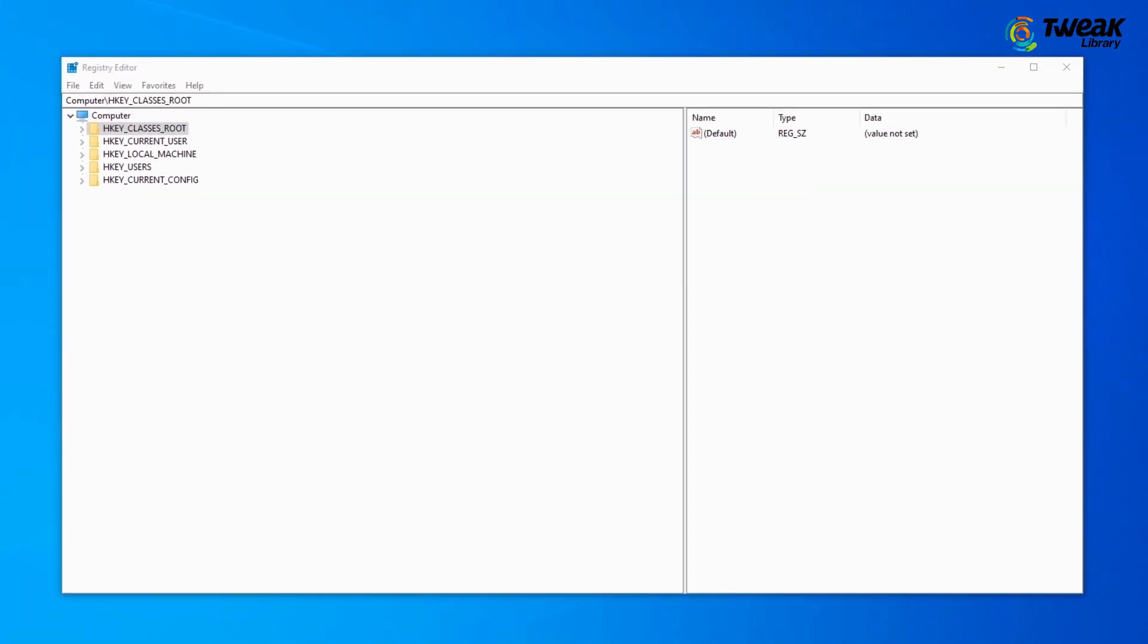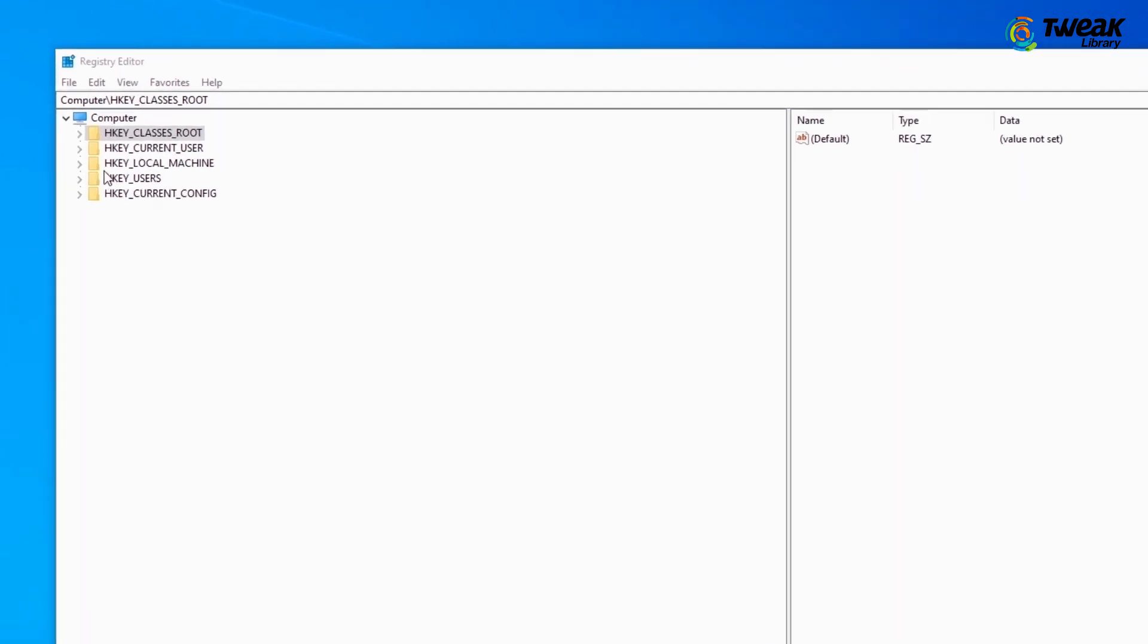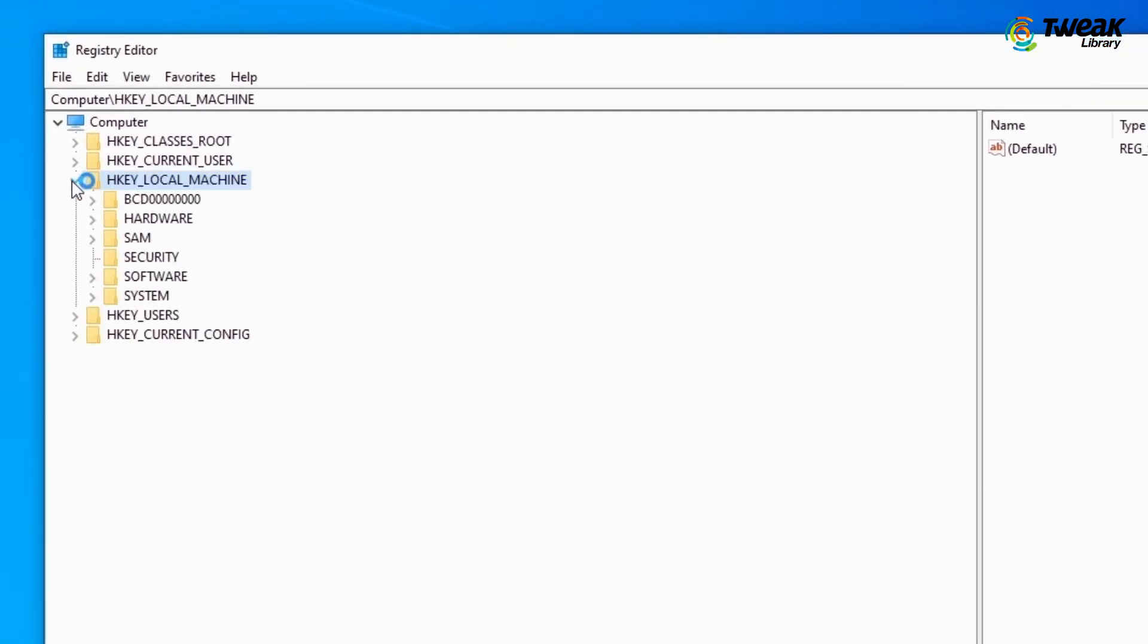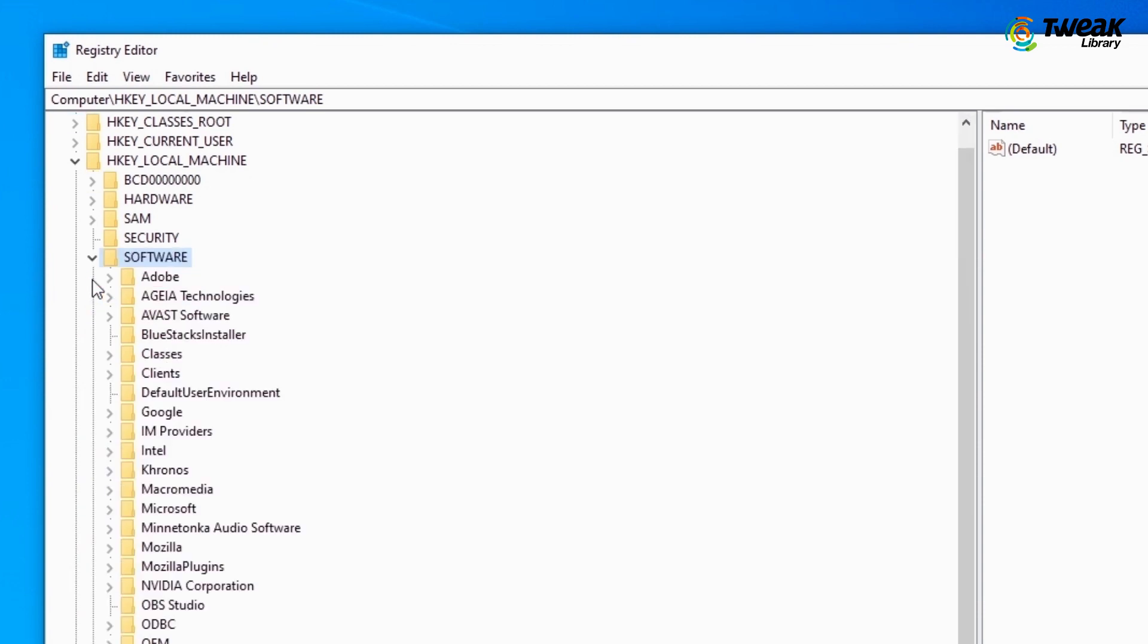Here you'll see a folder named HKEY_LOCAL_MACHINE. Expand the folder drop-down and click on Software. In Software folders, click on Microsoft.